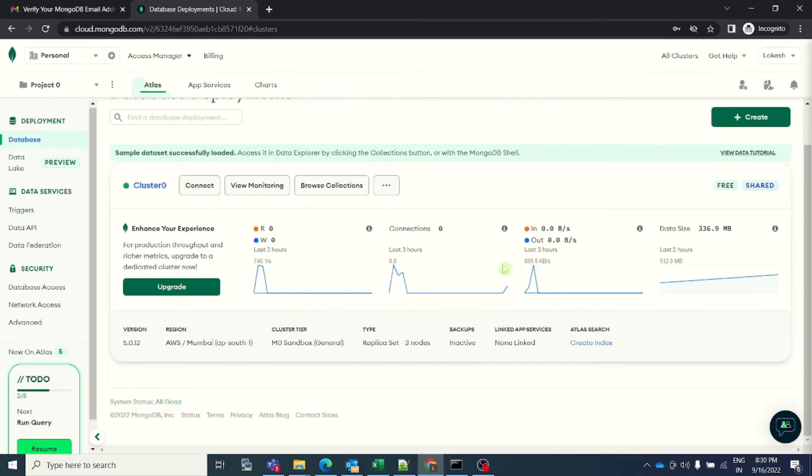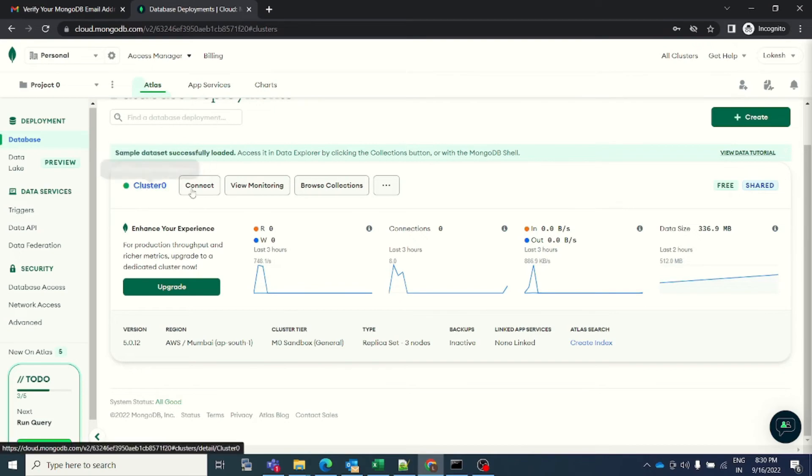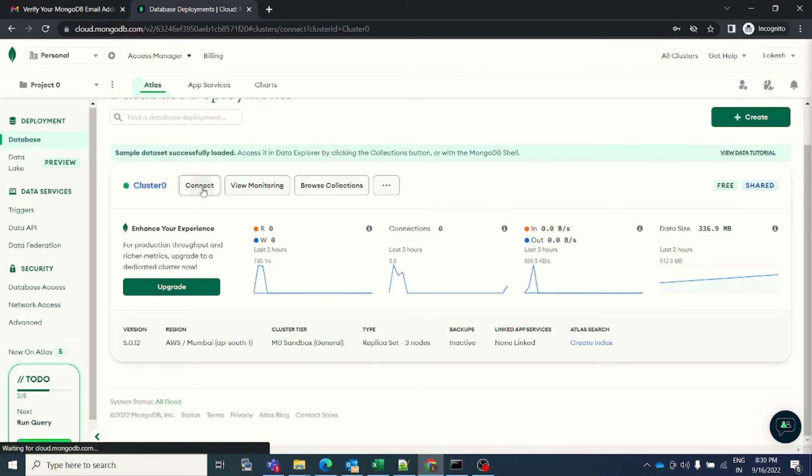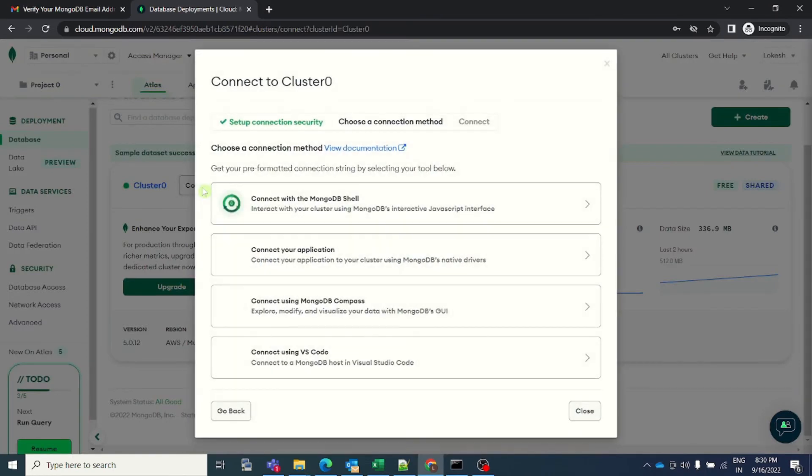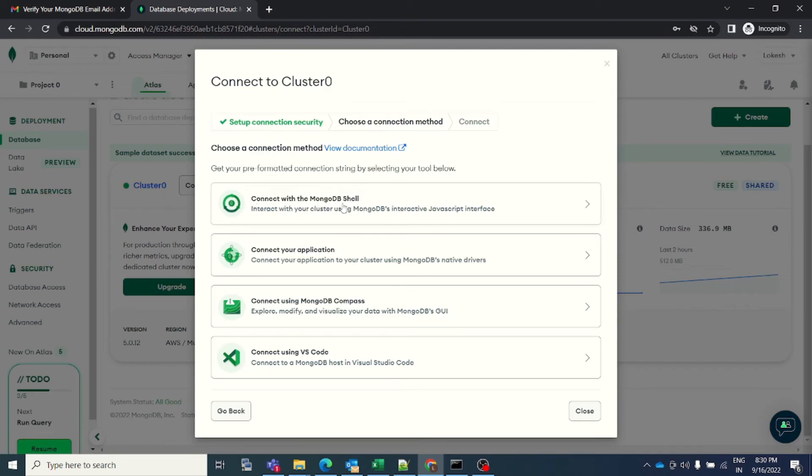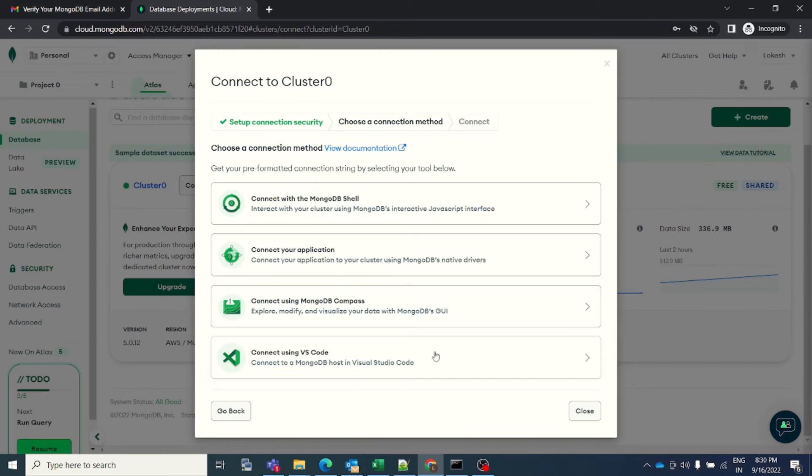The next step is how to connect to this database. On the top left, you see here against your cluster, you see the connect button. If you click on this connect button, you will get a list of methods by which you can connect to your database. As you can see, you can connect with MongoDB shell, you can connect your application, you can connect using MongoDB Compass, and you can connect using VS Code. Right now, because we have spun this database for learning purpose, I will try to connect using MongoDB shell.